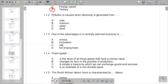Question 1.1.2 asks: pollution is caused when electricity is generated from what? The responses are coal, uranium, water, and wheat. Coal is the one that pollutes the air, so coal is the correct response.